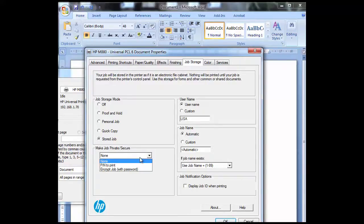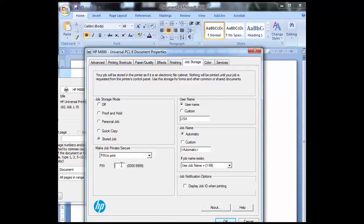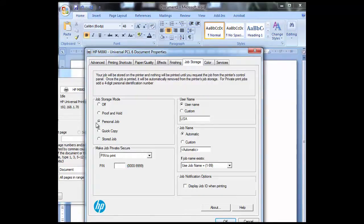If you choose the pin to print option here that means that you will need to know the pin code to release the document. So you may want to use this more for something like private printing and payroll. This is probably where you'll use more of a personal job where it will delete once you print it.